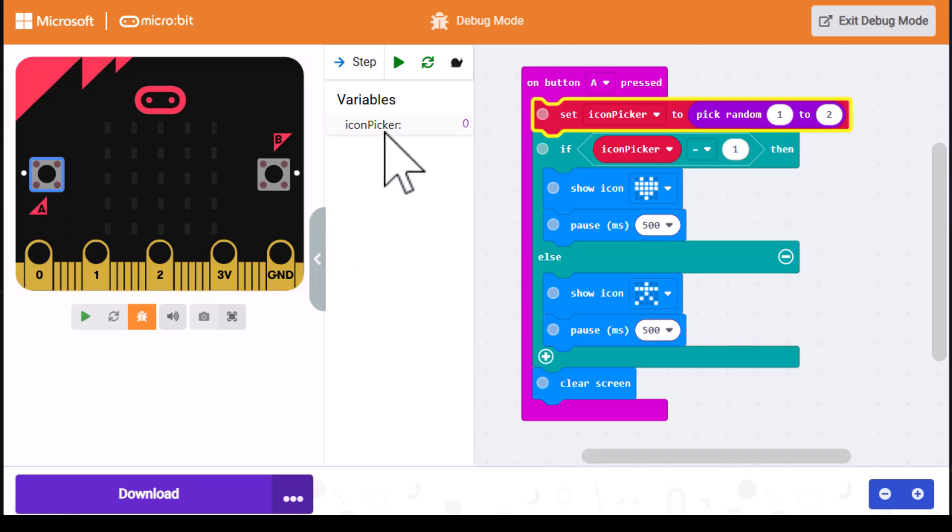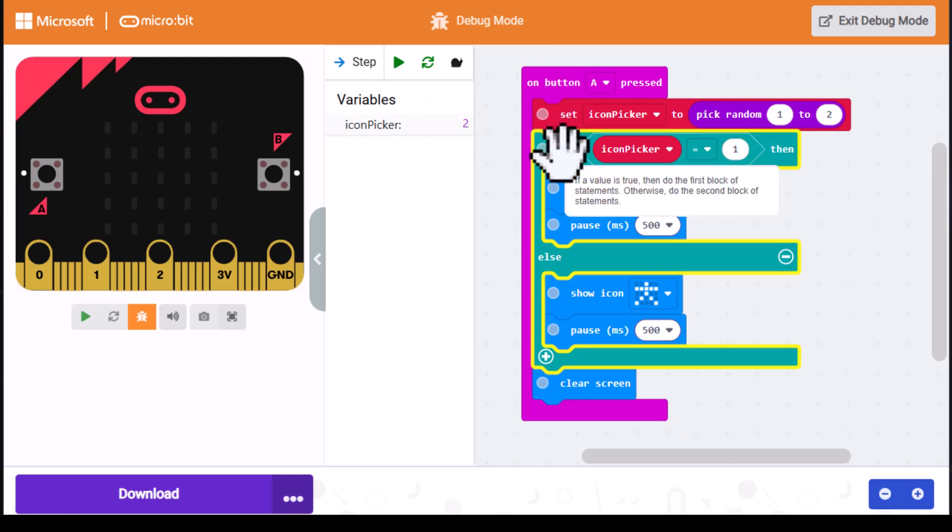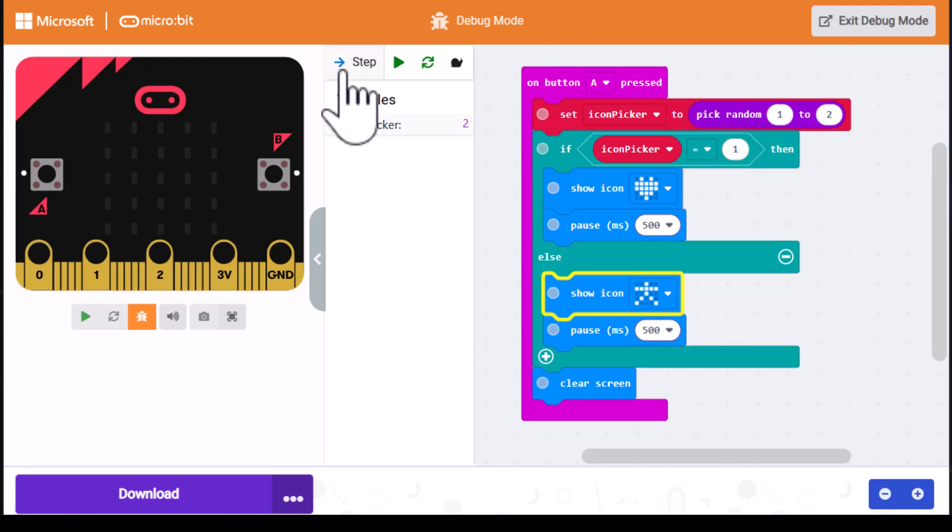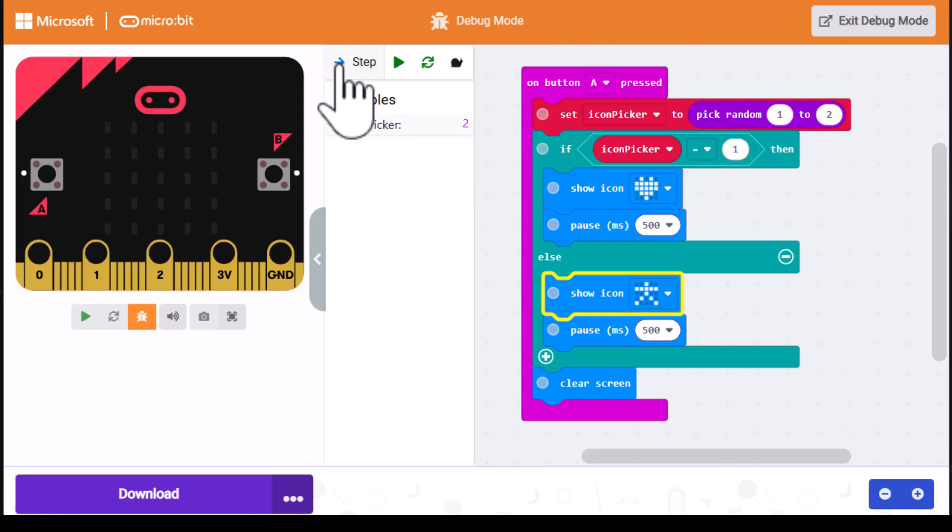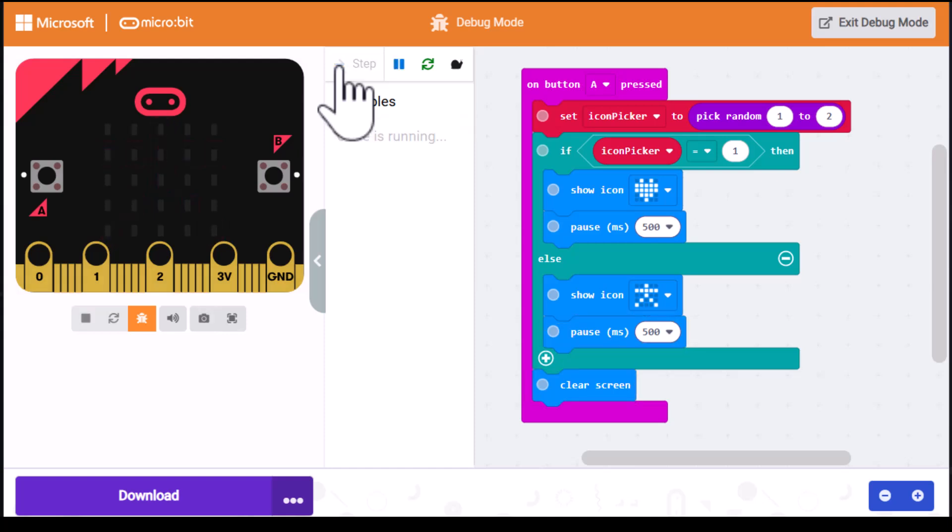Now it shows icon picker is still zero. I'm going to take another step. You can see it's now at the beginning of the if-then block. Icon picker is set to two. We'll click on it again. Sure enough, it goes into the else statement. The next thing we should be seeing is the stick figure showing up. It's pausing for a half a second. And now it'll clear screen.